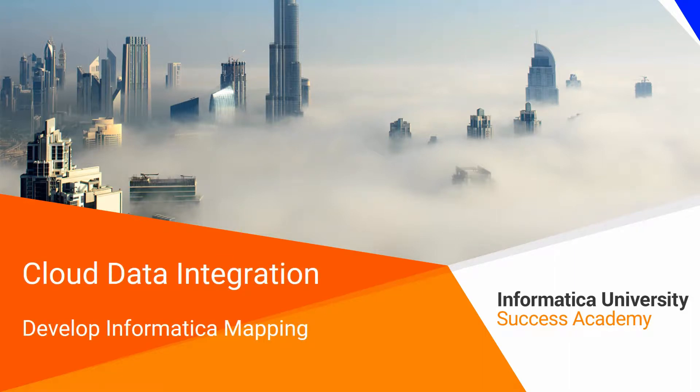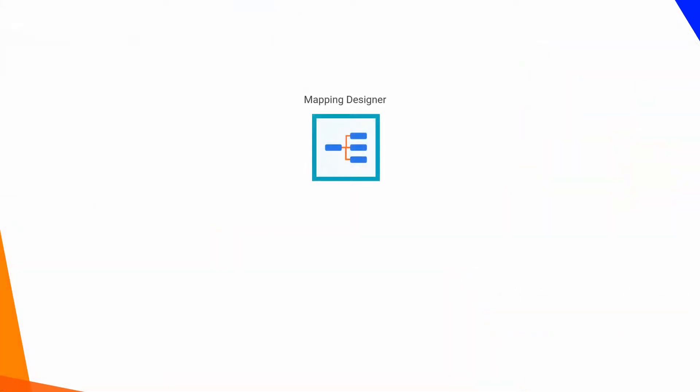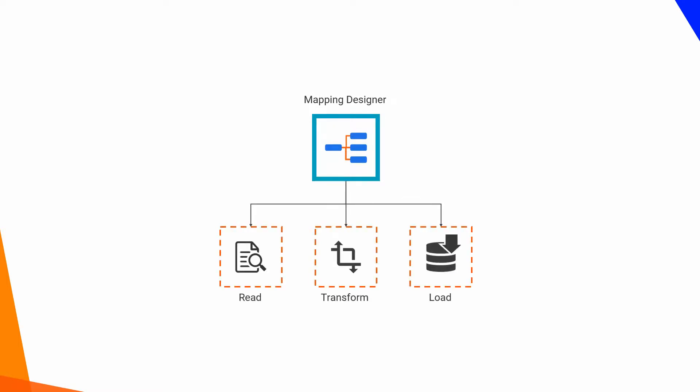Cloud Data Integration Develop Informatica Mapping. Informatica Cloud Data Integration Service provides a mapping designer that enables users to read, transform and load data from a source system onto a target system.